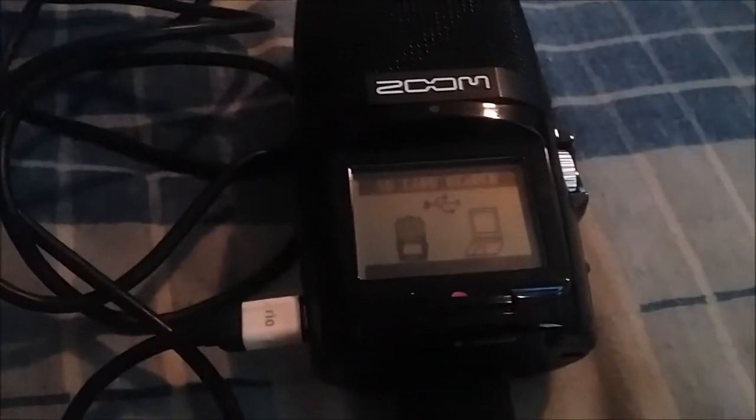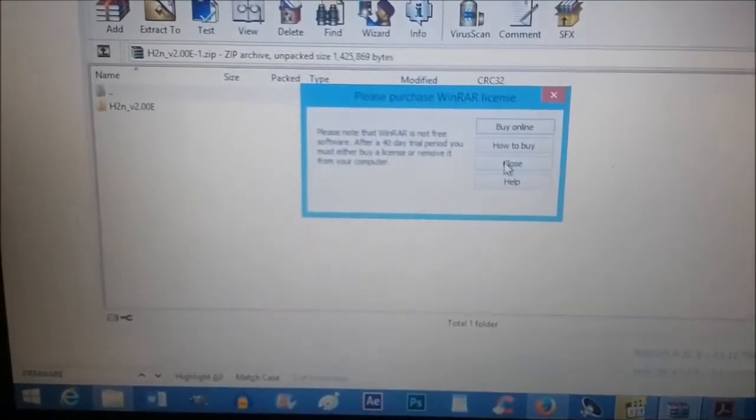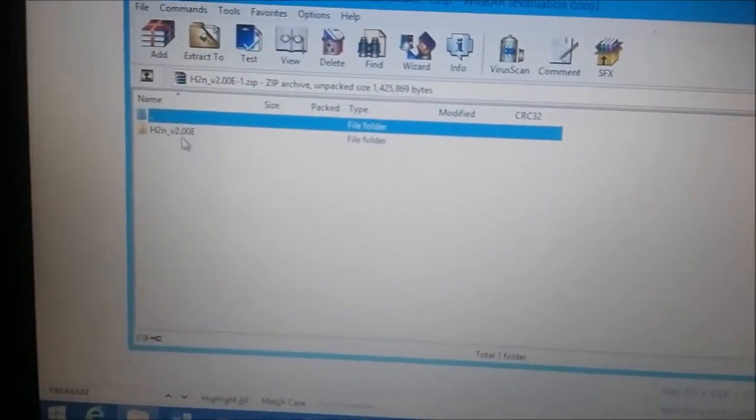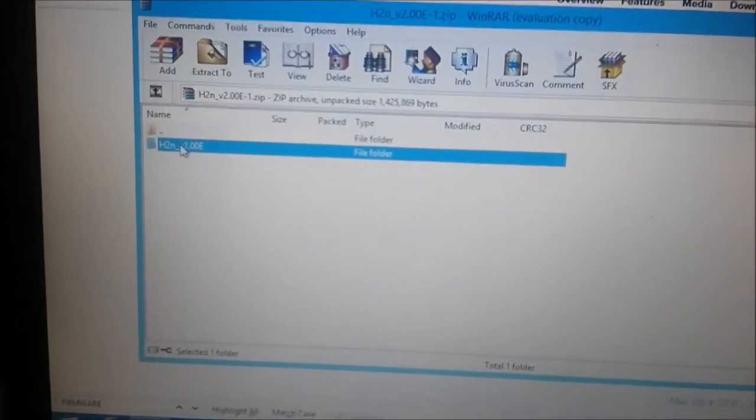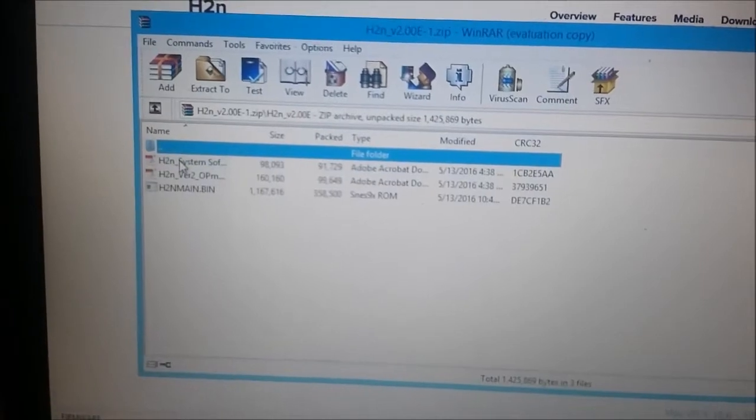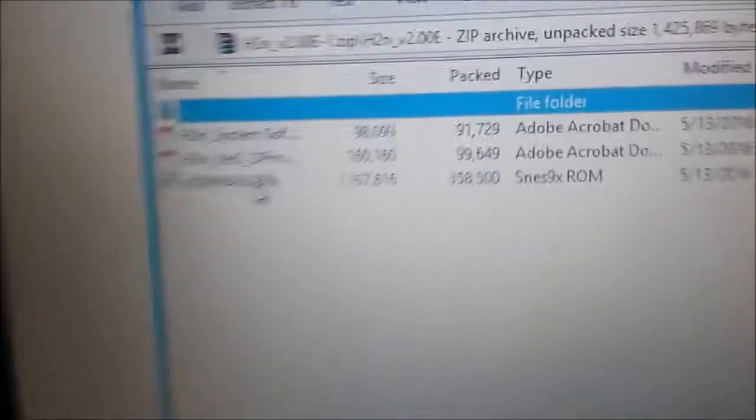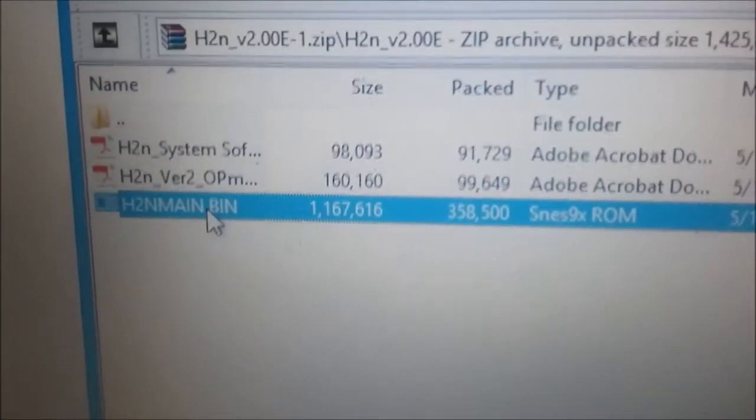Have your Zoom H2N plugged into your computer via USB 1.0 or 2.0. WinRAR will open up - hit close, you don't need that. Here it is, the folder with the update. You want to get the bin file.